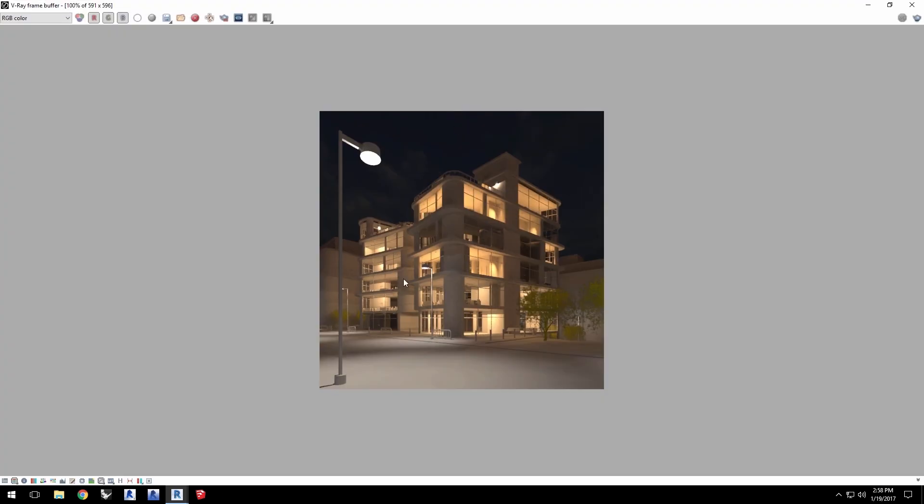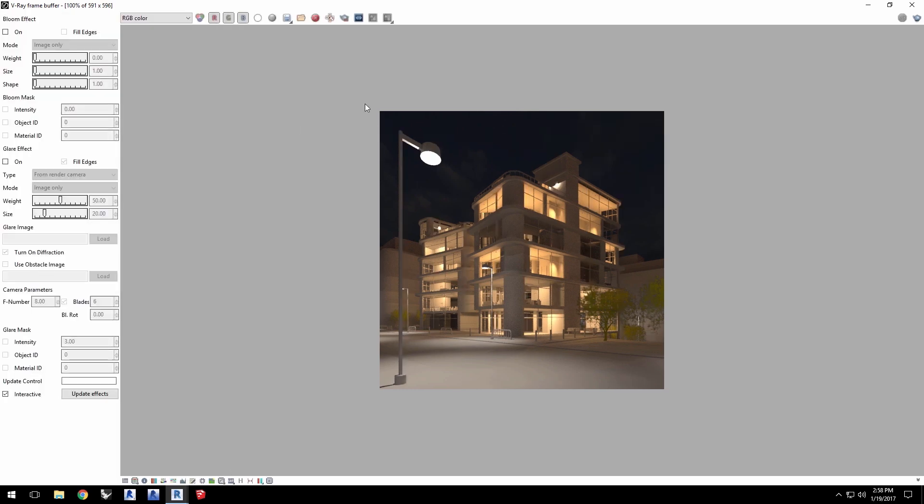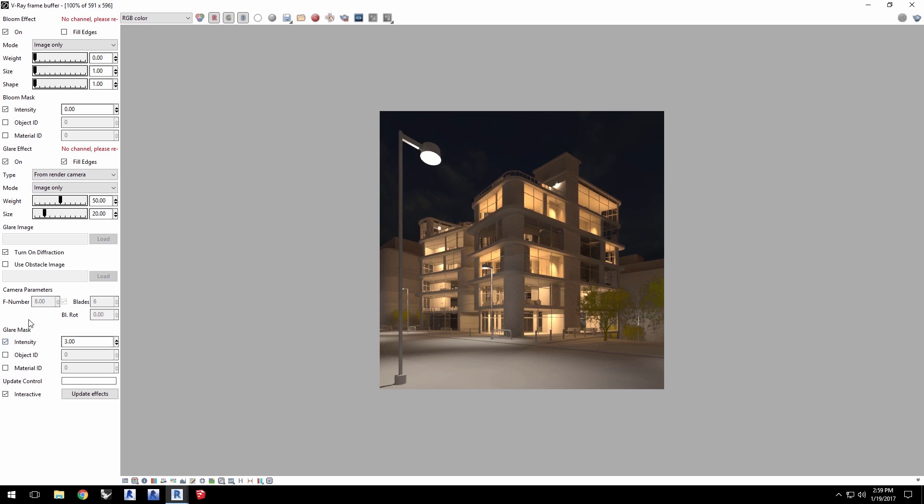In the VFB, click the open lens effect settings icon. I'll enable the bloom effect first and enable the bloom mask intensity. Then enable glare effect here and turn on glare mask intensity as well. We have a message that there is no channel for both the bloom and glare for it to generate those effects.